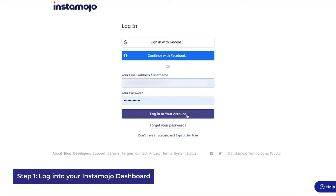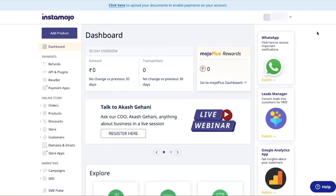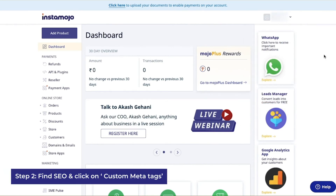Step 1: Login to your Instamojo dashboard. You need to be a premium store user in order to use the SEO settings. You can buy the premium subscription by clicking on subscription plan and choosing the best plan for you.